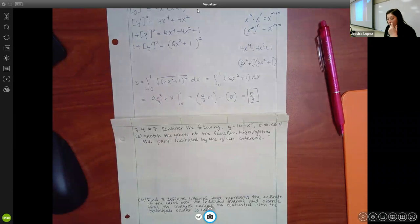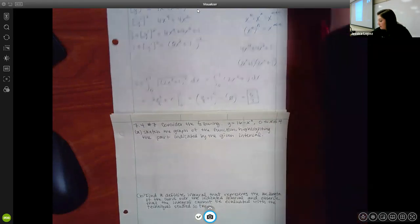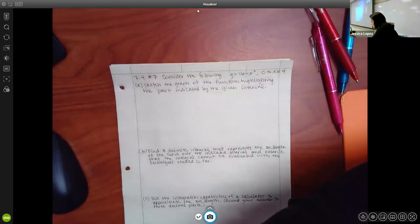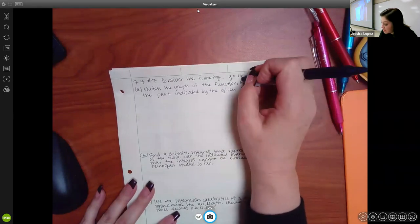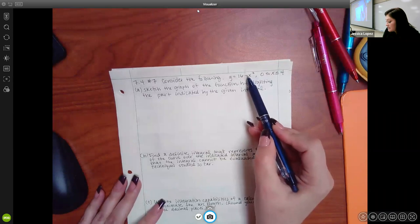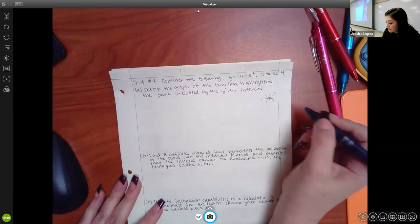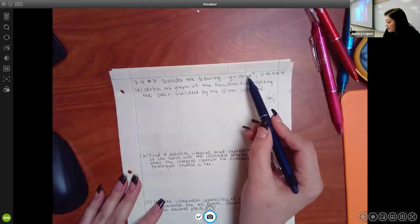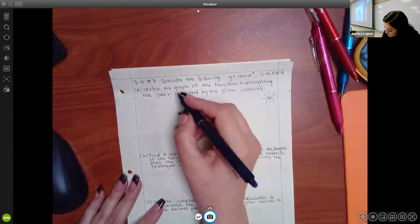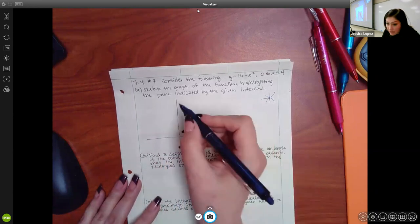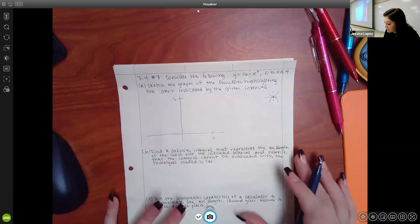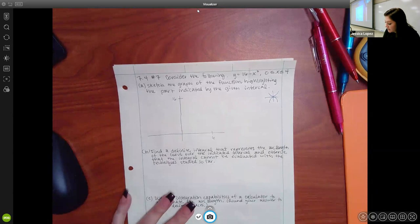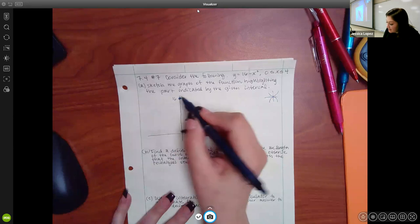The calculator gives a numerical answer — round to three decimal places as instructed. Note that the calculator integrates and evaluates simultaneously; it doesn't show you the antiderivative expression. On tests, you must show: the setup of the integral, the integrated expression, and then the evaluation. Using the calculator to do the integration step for you is not allowed on tests.